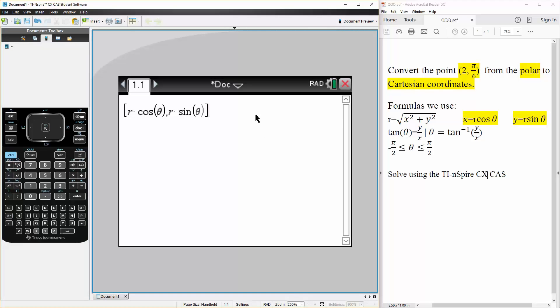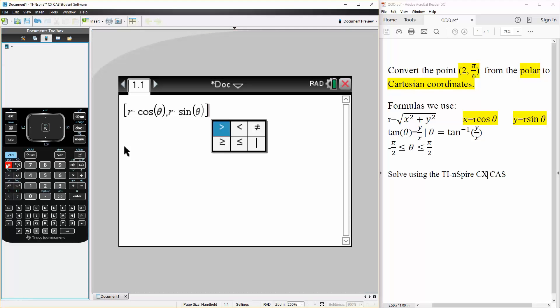And we will say that r is 2 and theta is pi over 6. So if I hit control equal.